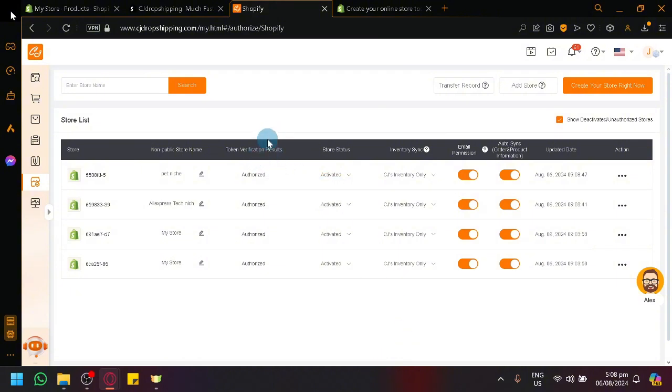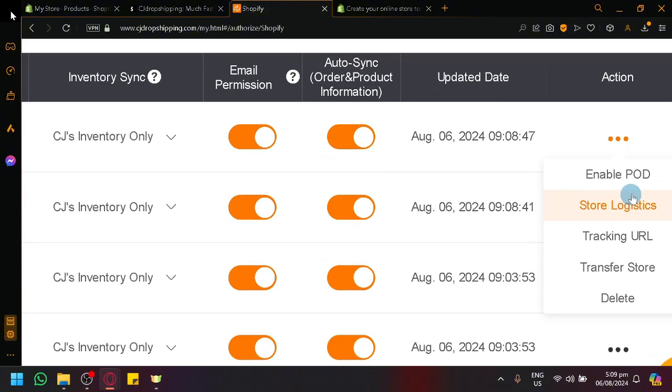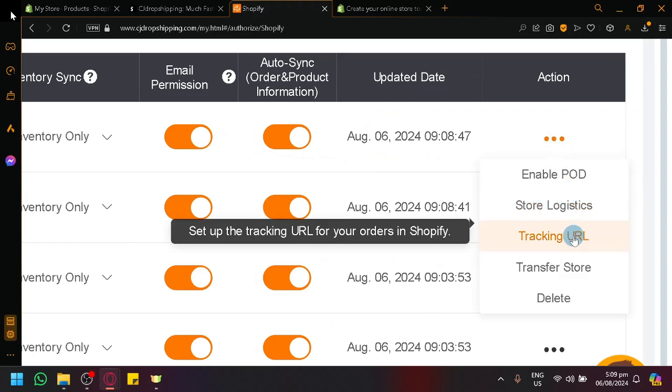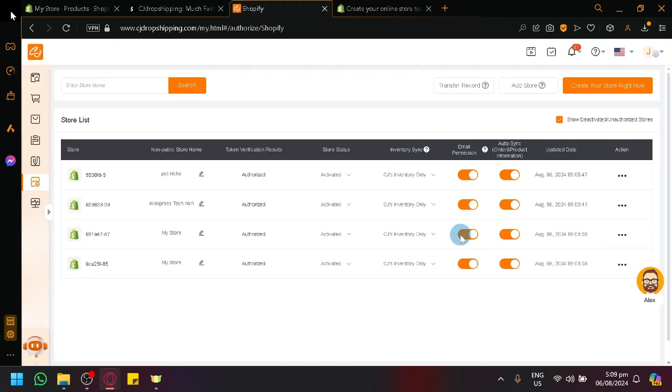You could see here, we have token verification results, store status, inventory sync, email permissions, auto sync, stuff like that. And then you have your actions over here where you will be able to enable POD, store logistics, tracking URL, transfer store error, and you can delete that store in itself.